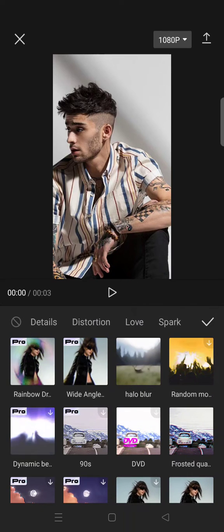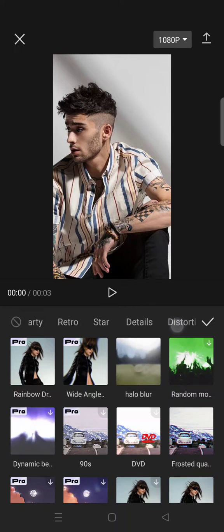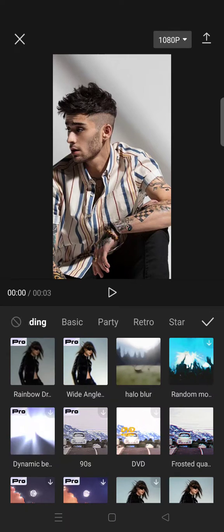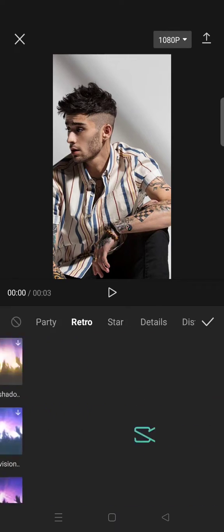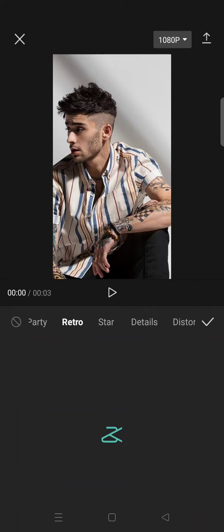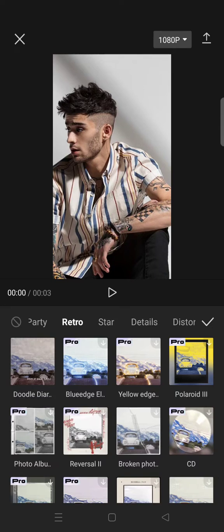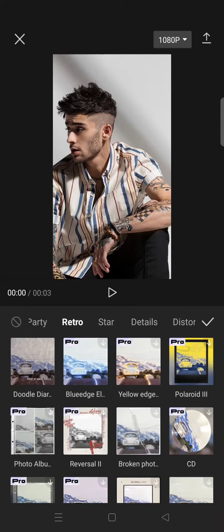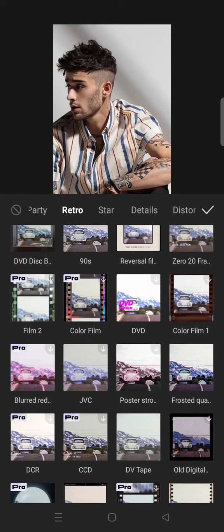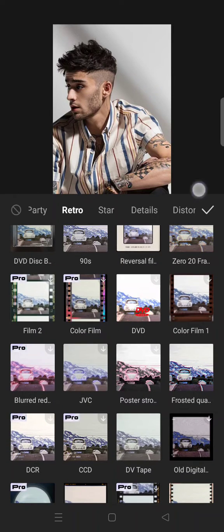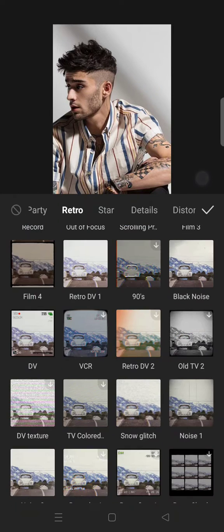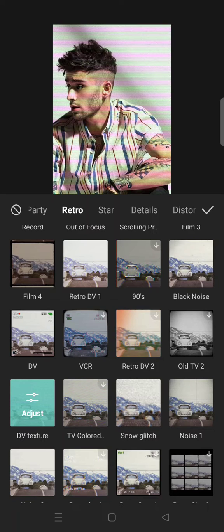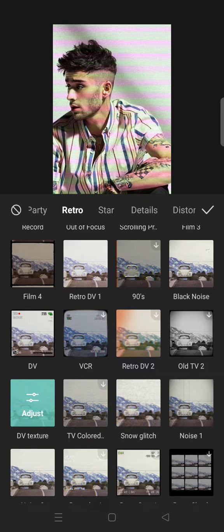First, you can go to Retro and then find the DV Texture effect. Click on the effect.